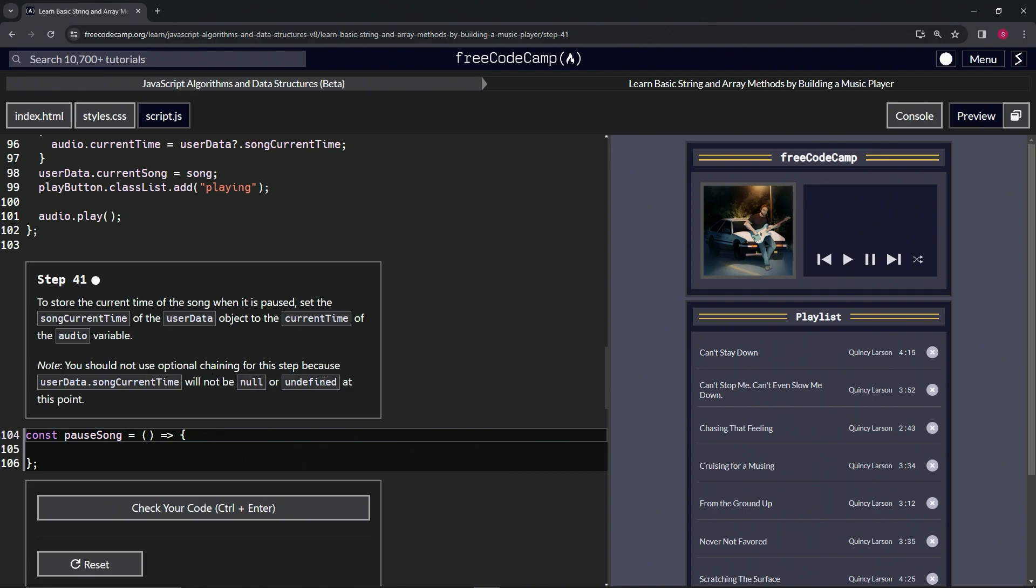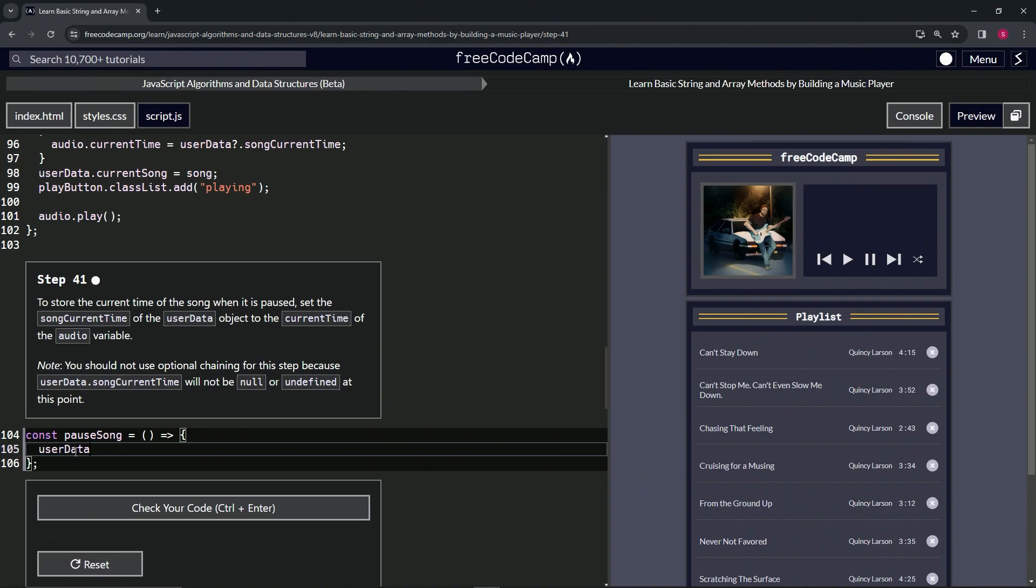Alright, so for this one we're going to do userData.songCurrentTime and make that equal to the current time of the audio variable, so audio.currentTime.